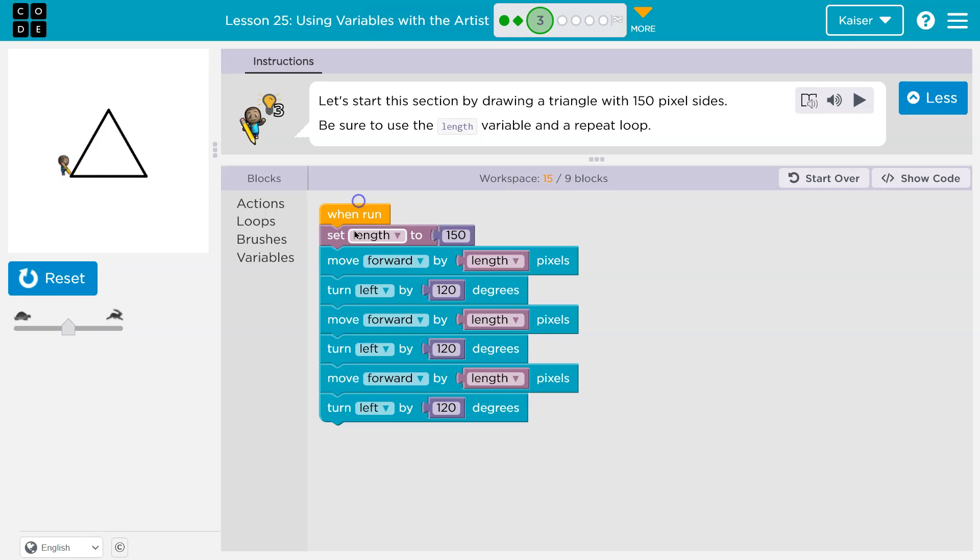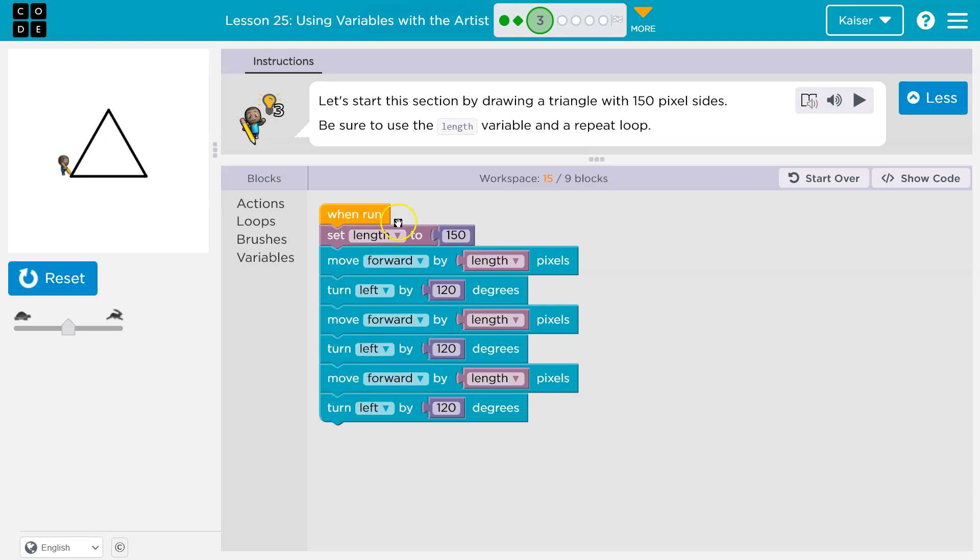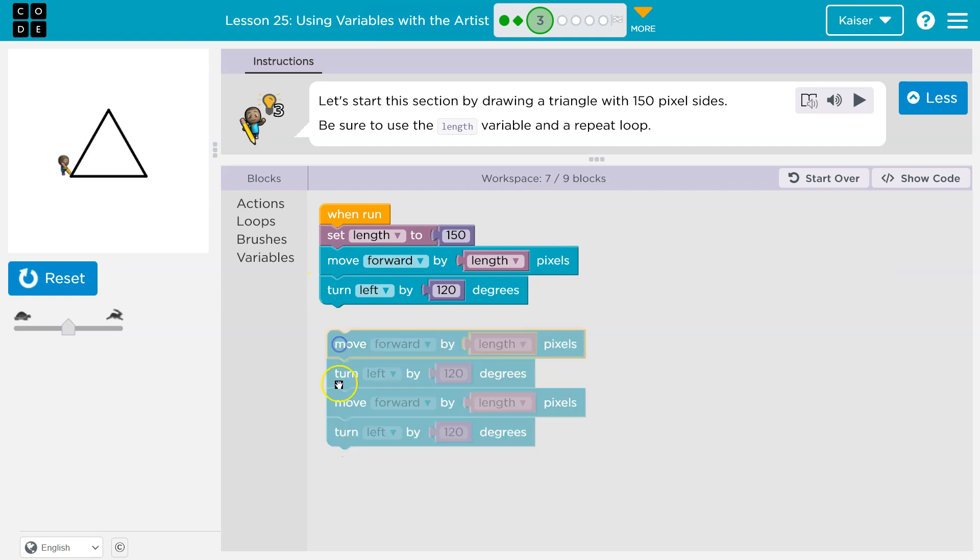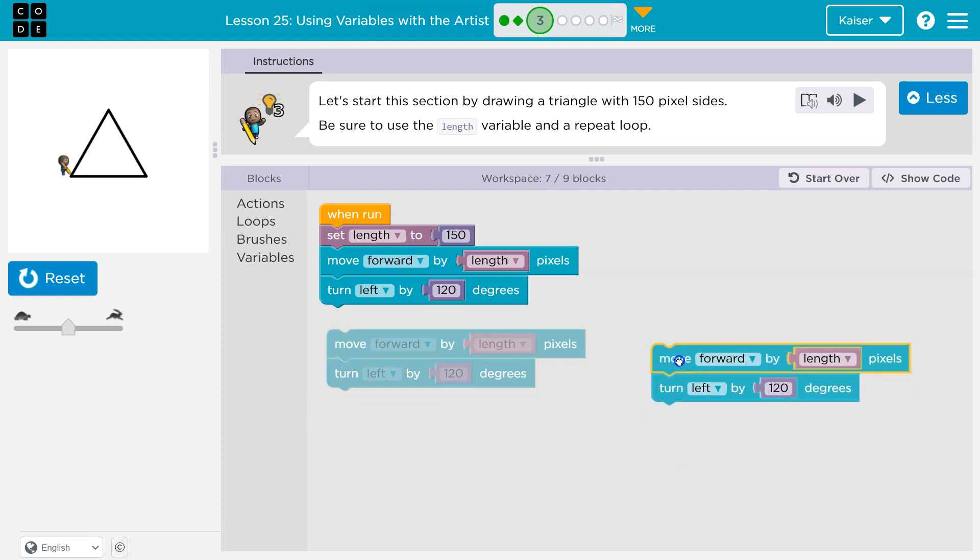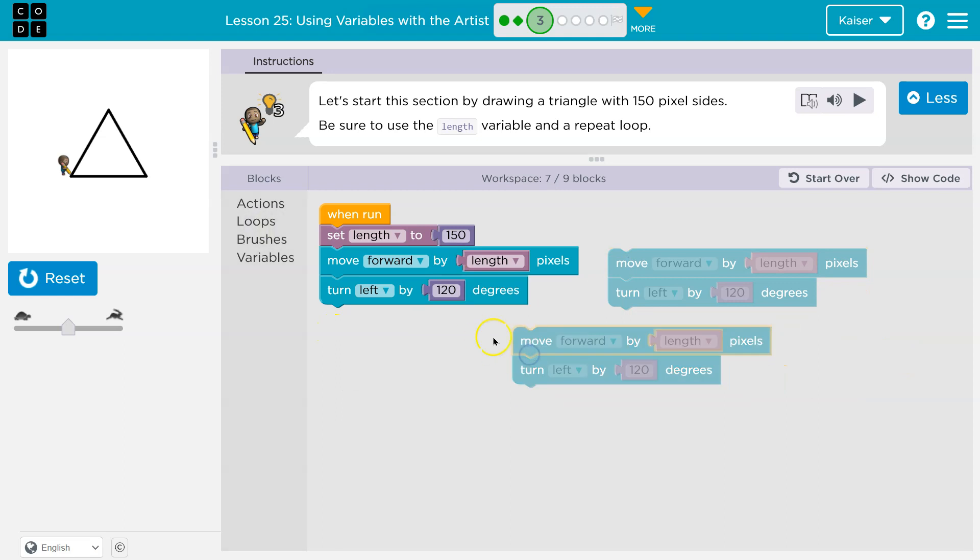Okay, so now I know I need to use a loop, and what does a loop do? It automatically repeats code. I want to look for duplicated code. Well, set length, that's unique. Take move forward by length, turn left 120. Move forward by length, turn left 120. Notice for each side of the triangle I am doing the exact same two lines of code. And let's not do that.